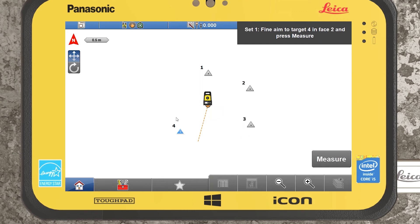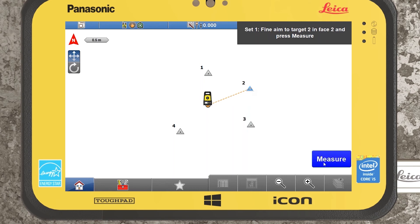Once we've defined the set, the robotic total station will automatically flip into face two and re-aim back at our last forward station — in this case point four — and ask us to fine-aim at target four in face two and press measure. In the simulator the aim can be slightly off, but in the field it's more accurate. The instrument will then automatically turn onto each point in turn and record measurements, working back through the sequence and returning to the original backside point to complete one set of angles.